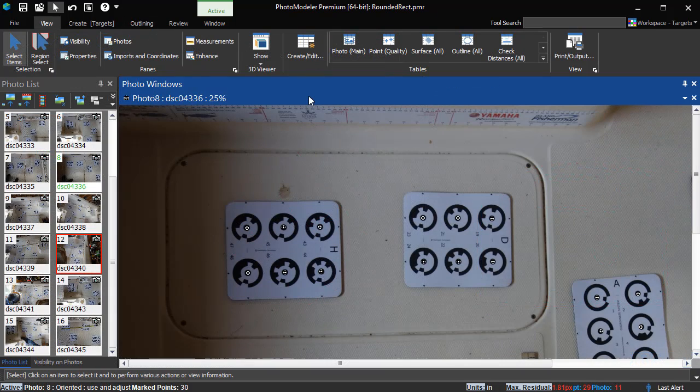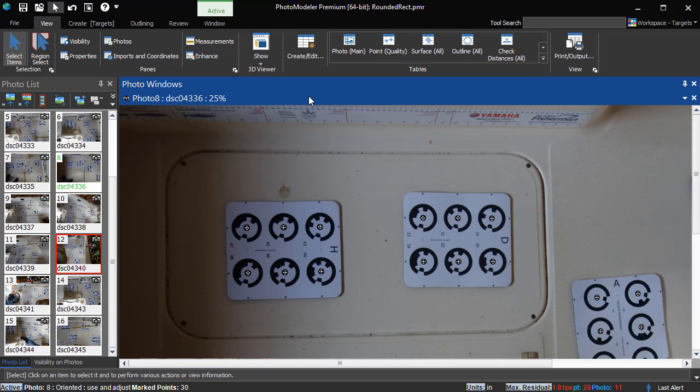This boat deck project has been set up and solved using letter sheet targets and plane surfaces. Here's one panel of the deck that we'll outline.